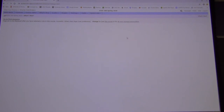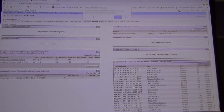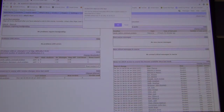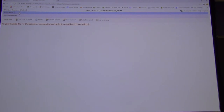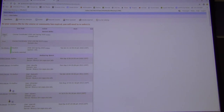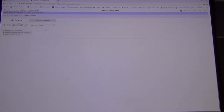The first thing you want to do is go to Contents. Right now you'll see the required homework, the bonus, and the required R exercises.